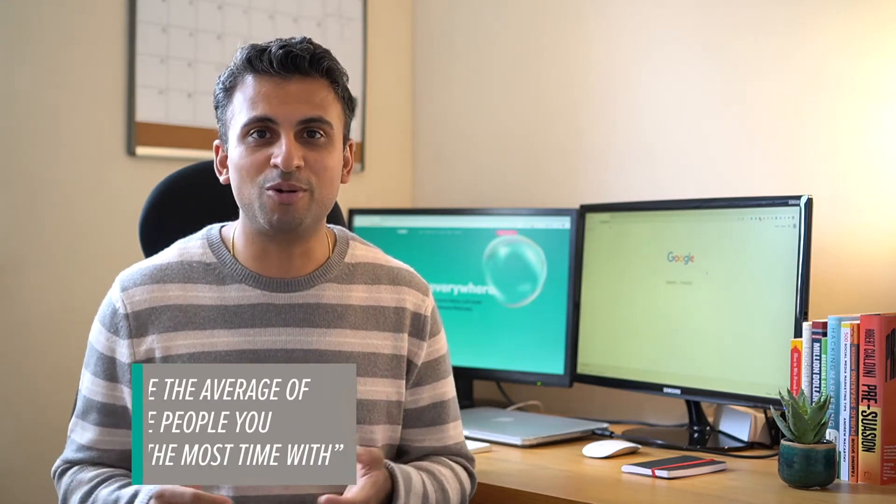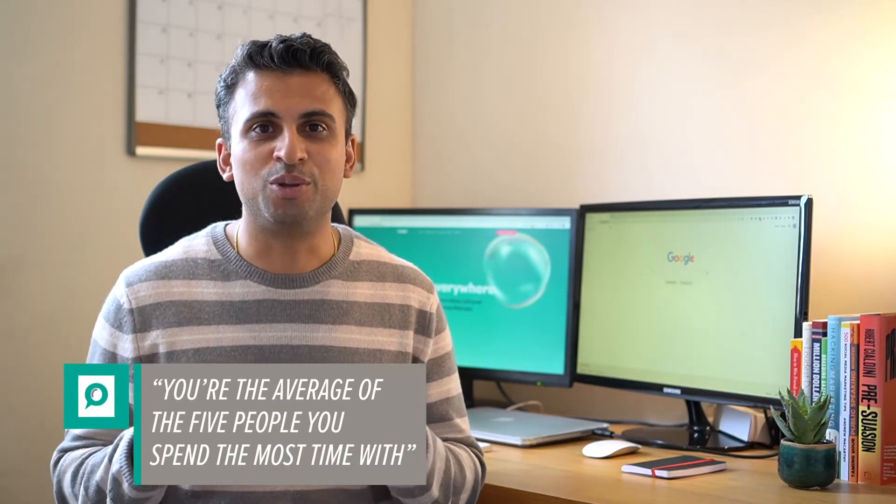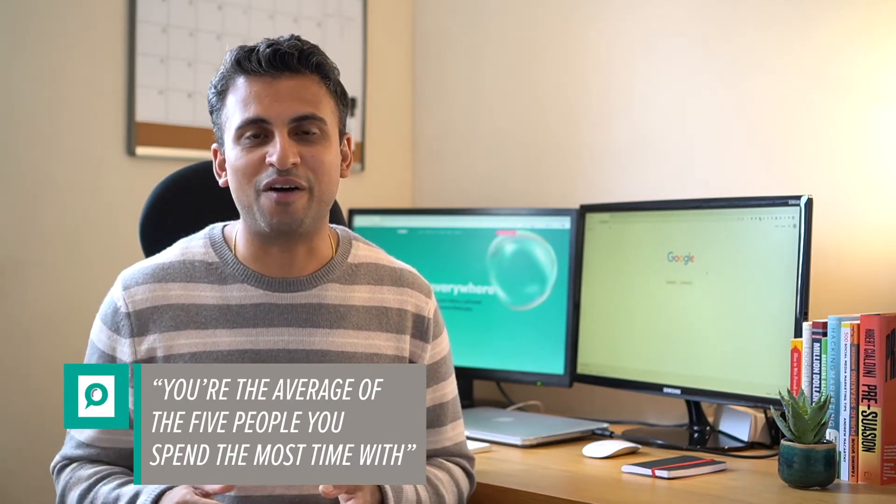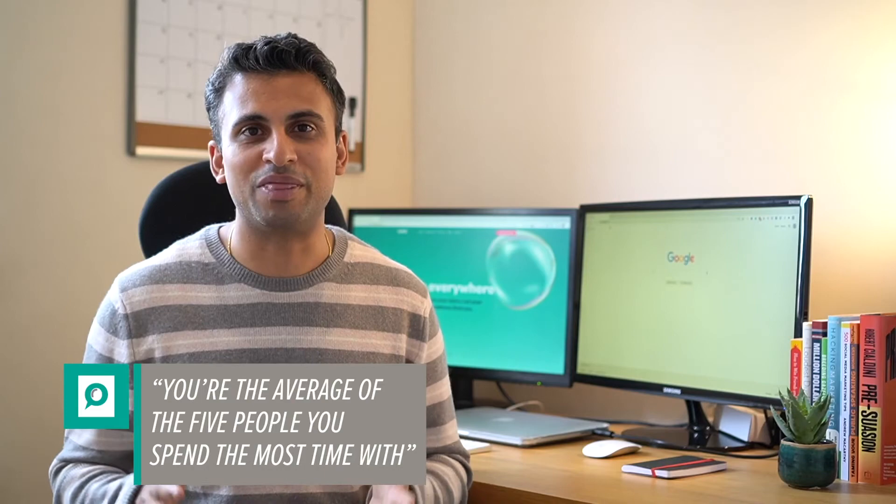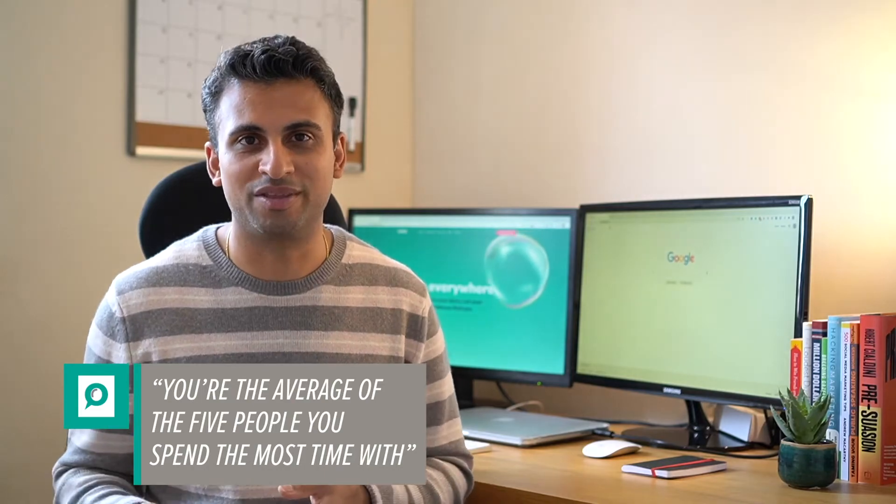As Jim Rohn says, you're the average of the five people you spend the most time with. Imagine your brand online is a person - who do people see it being associated with?